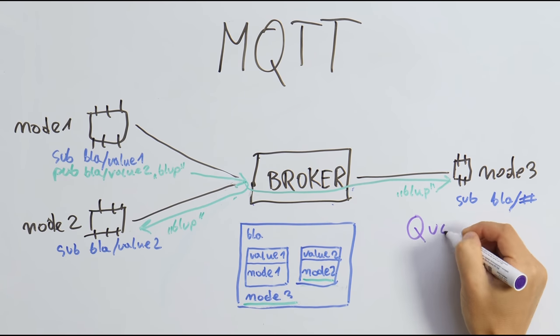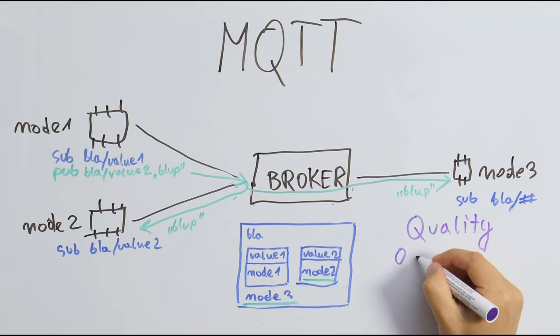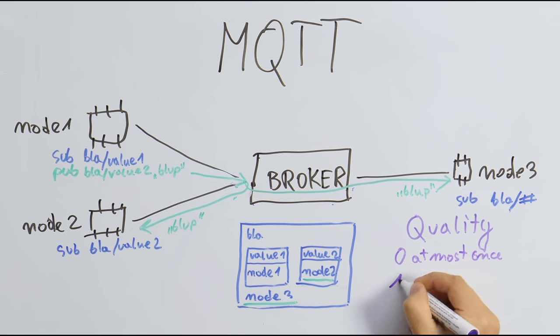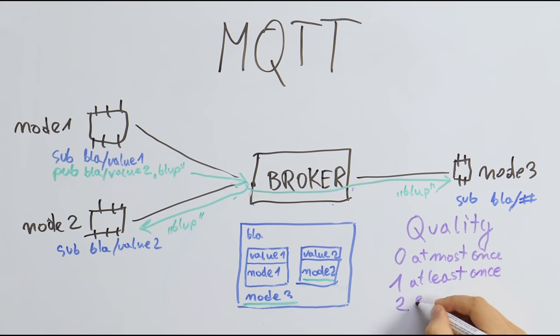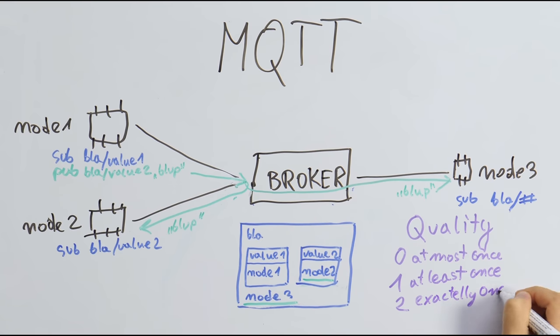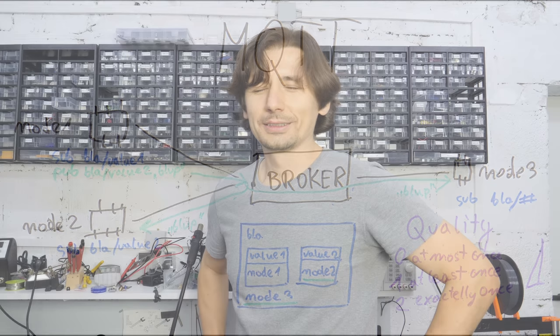The publishing can be done at three quality levels. Messages are delivered at most once, at least once, exactly once, at rising communication overhead. So let's set up such an MQTT broker in our home network.